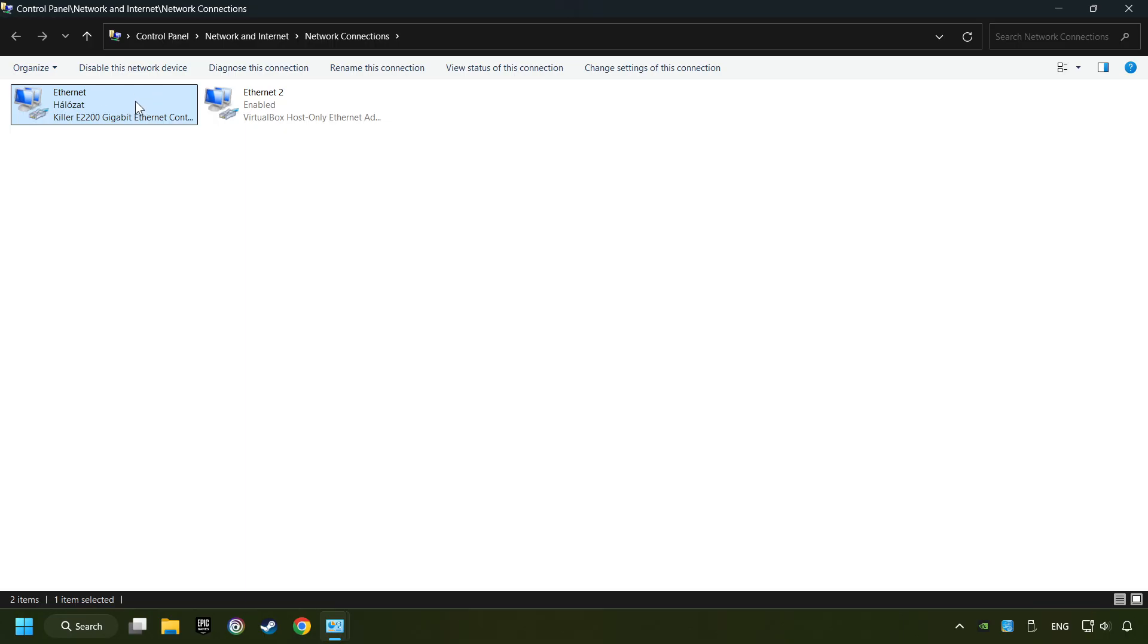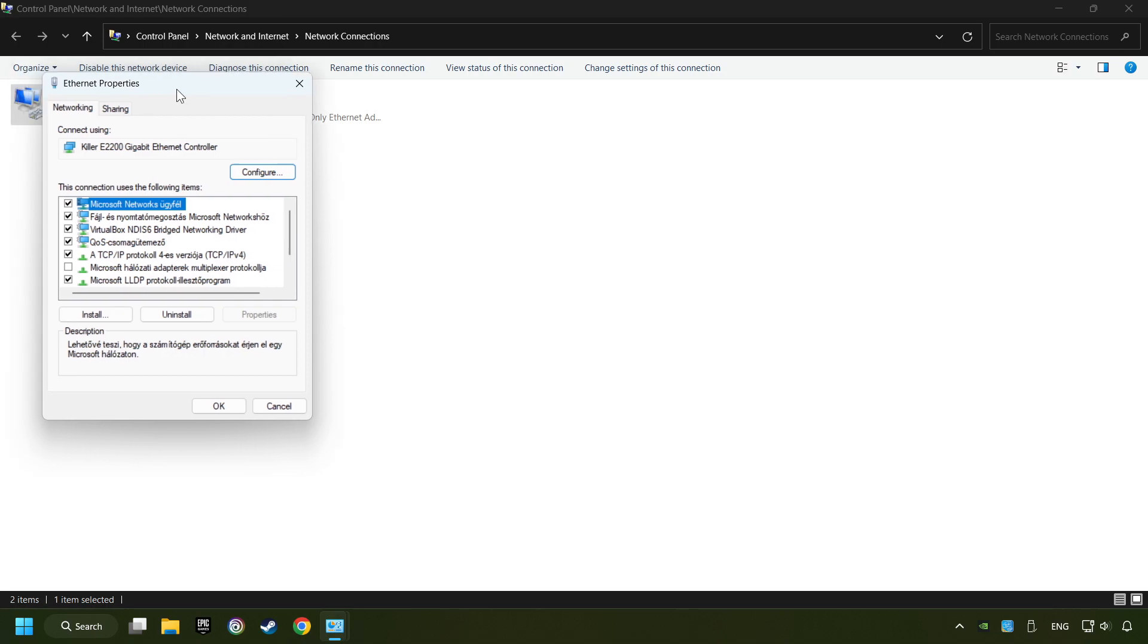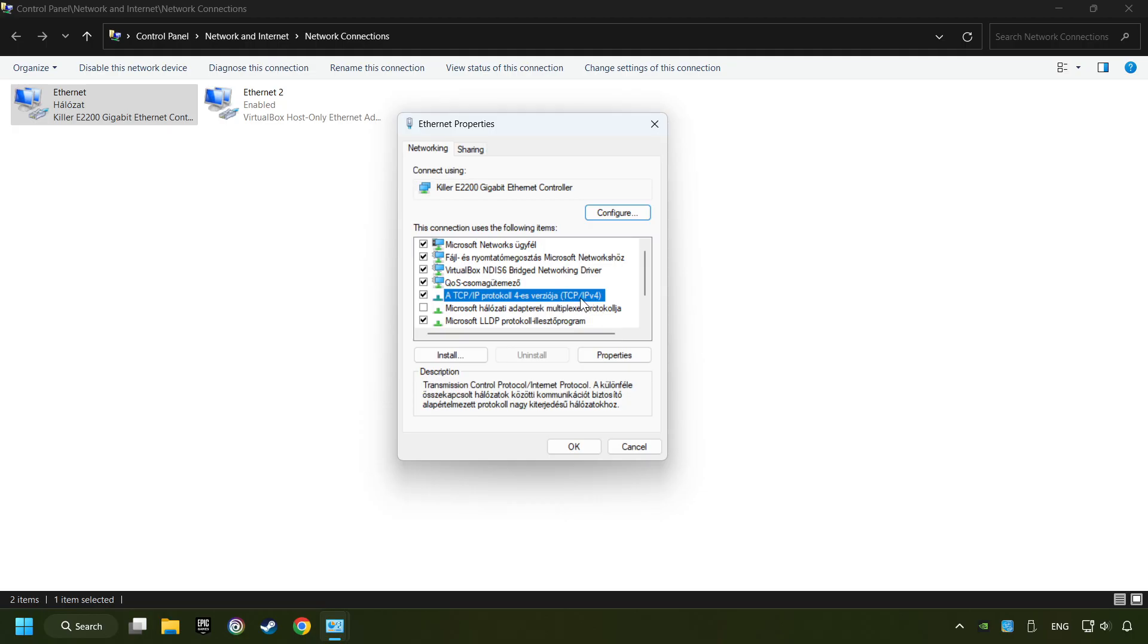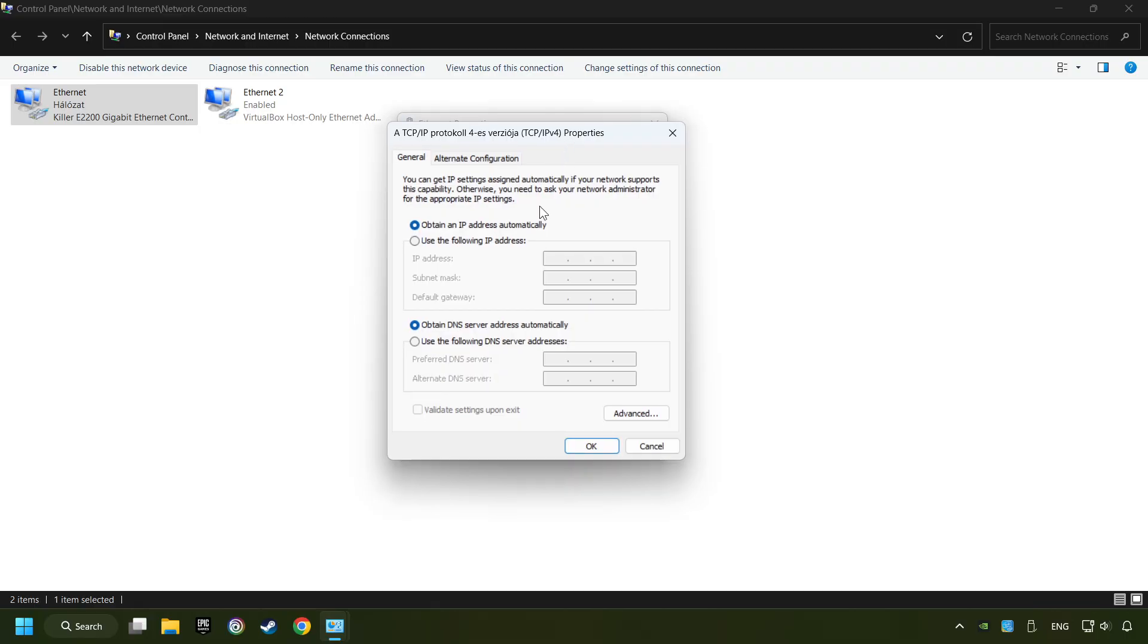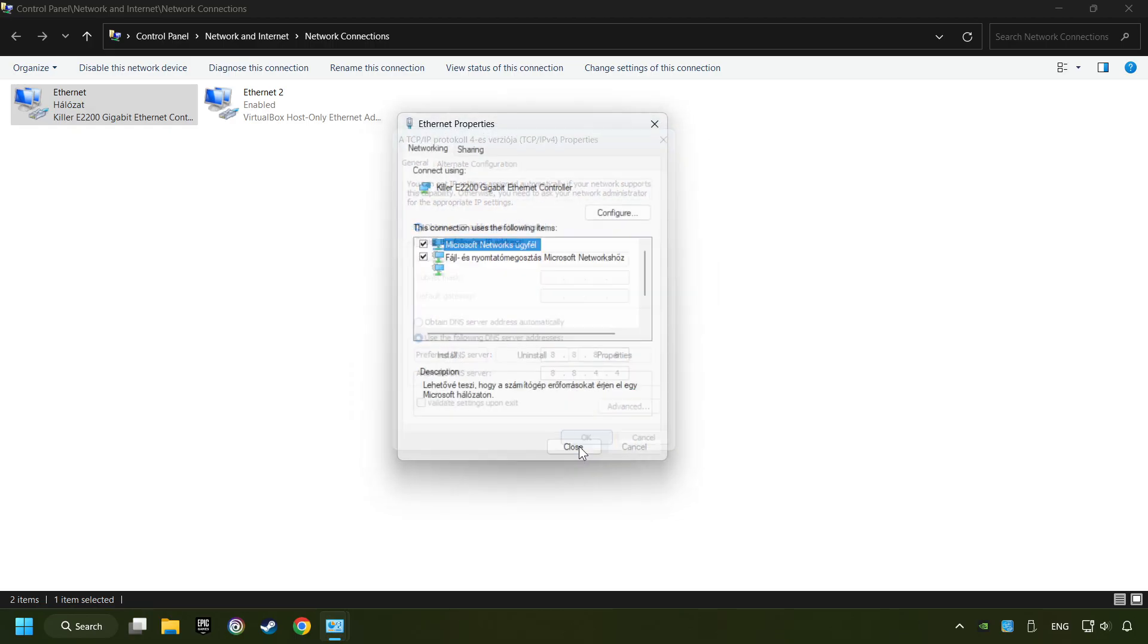Right-click your network and click Properties. Select TCP/IP protocol version 4 and click Properties. Choose Use the following DNS server addresses. Type in the Preferred DNS server 8.8.8.8, Alternate DNS server 8.8.4.4, and click OK.